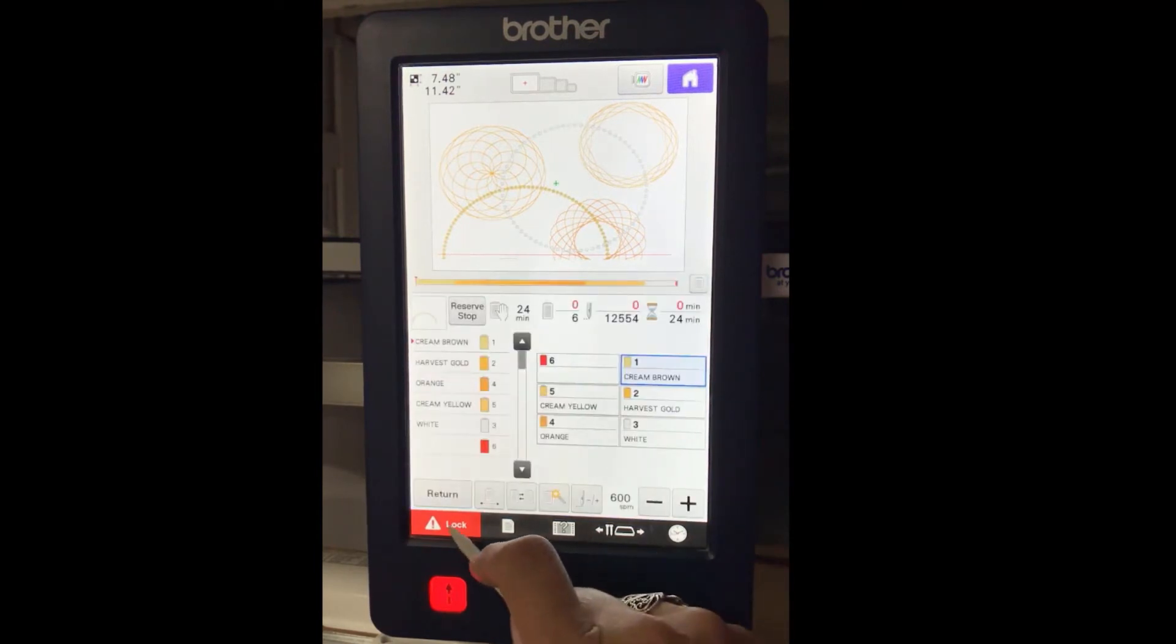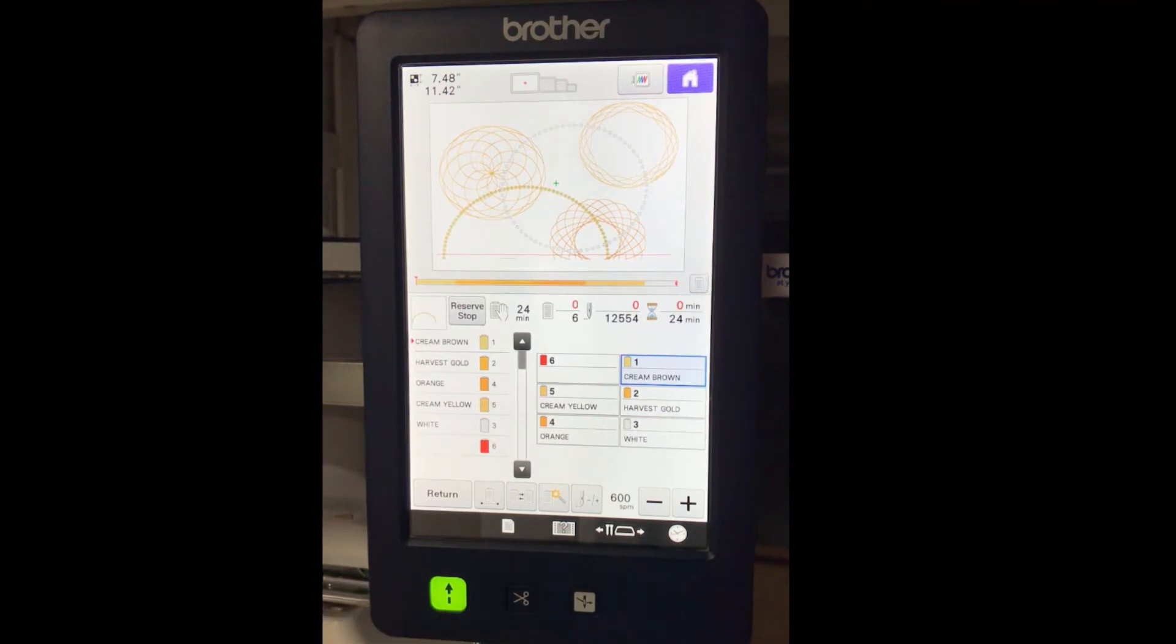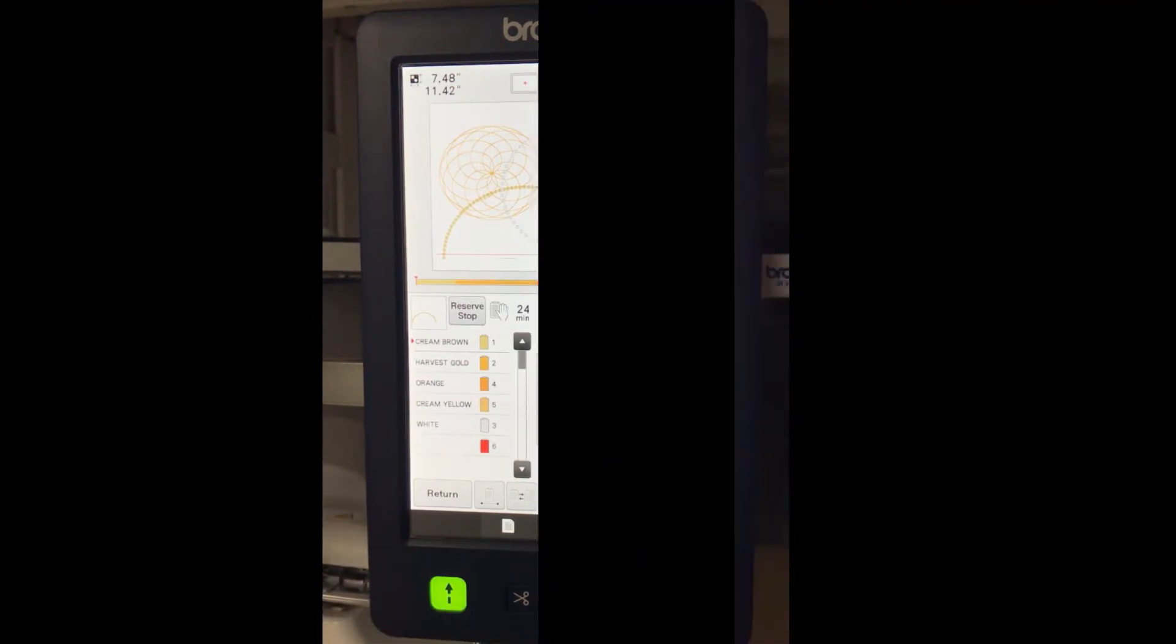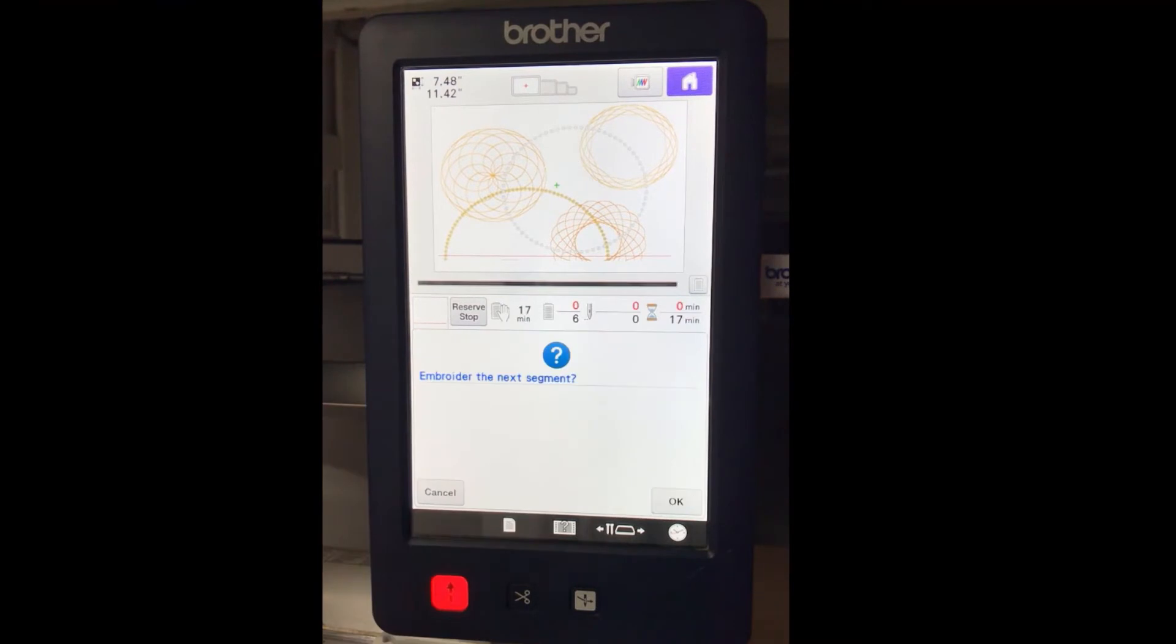Thread your machine and embroider the first half of the embroidery design. After the first half has embroidered, touch OK to embroider the next segment.